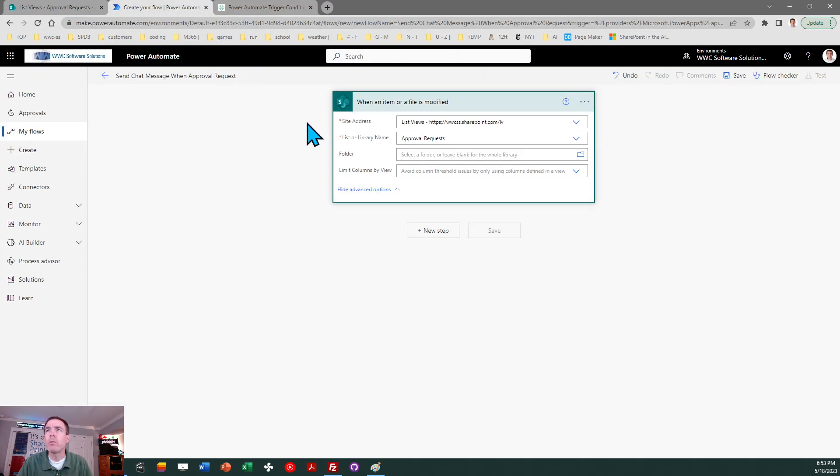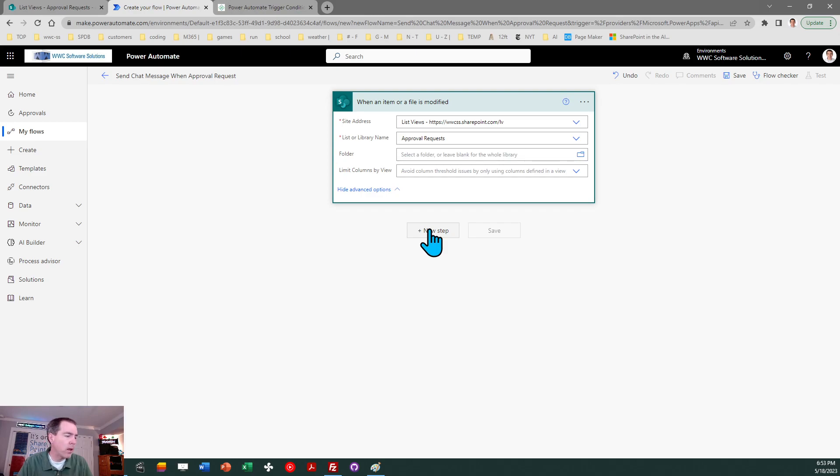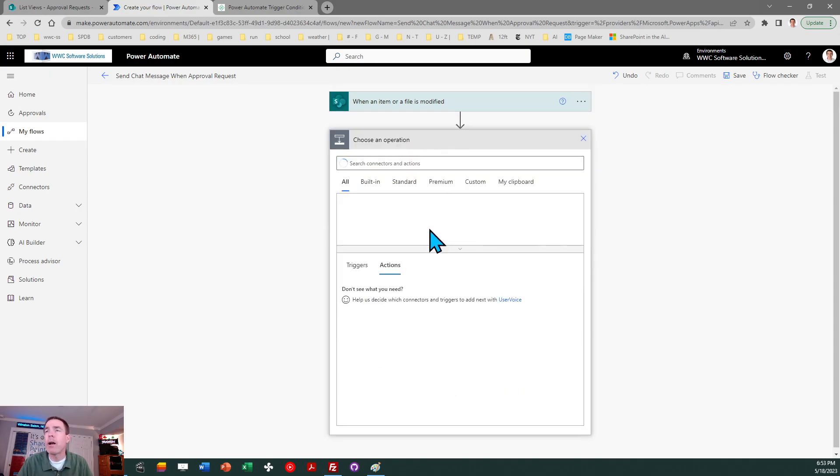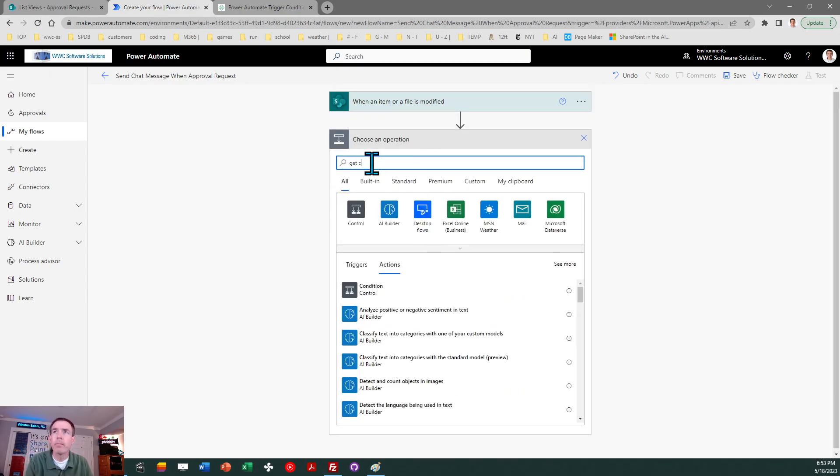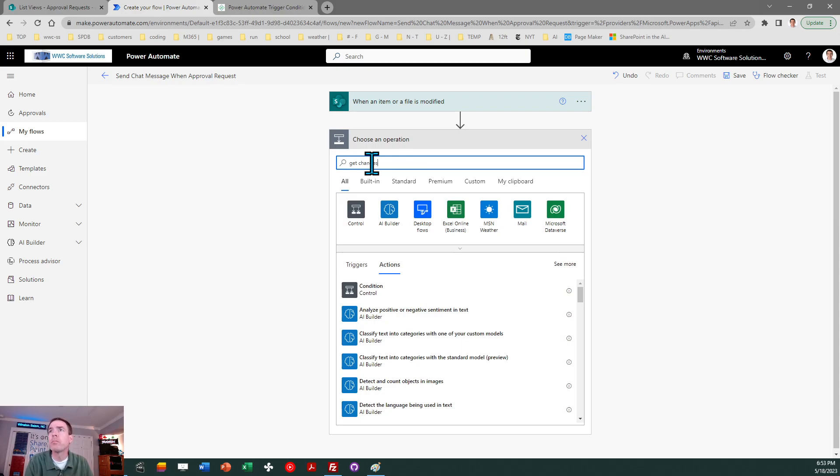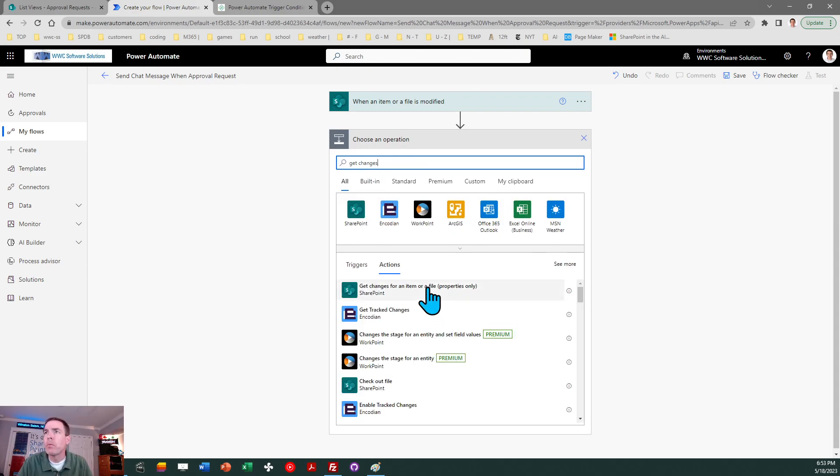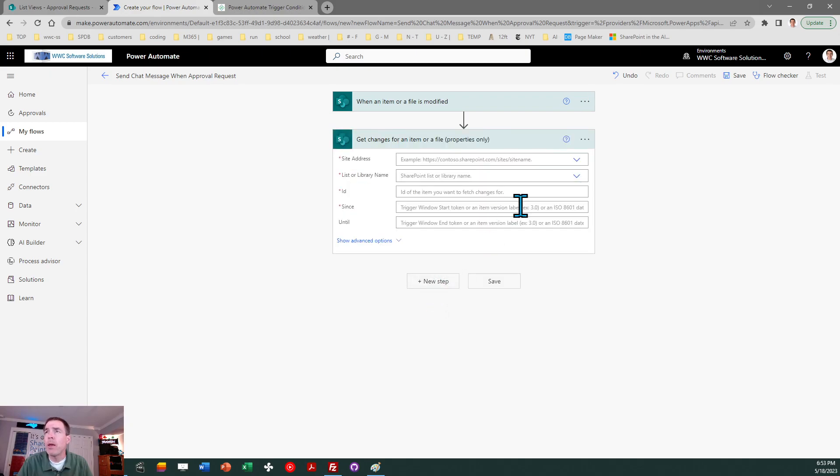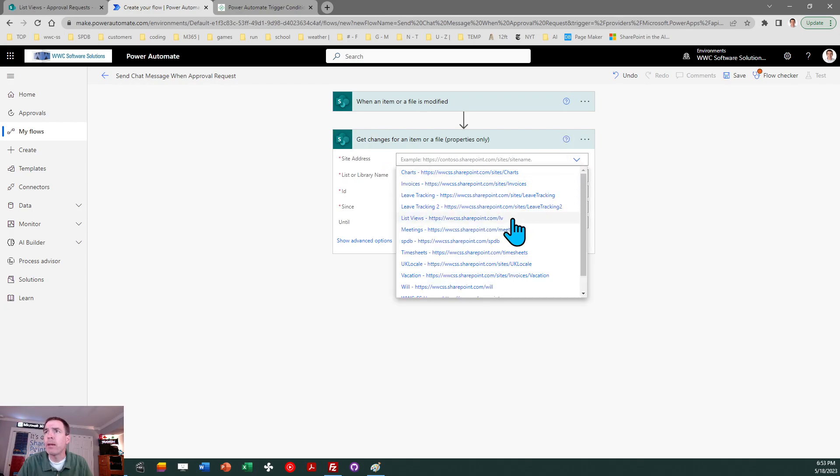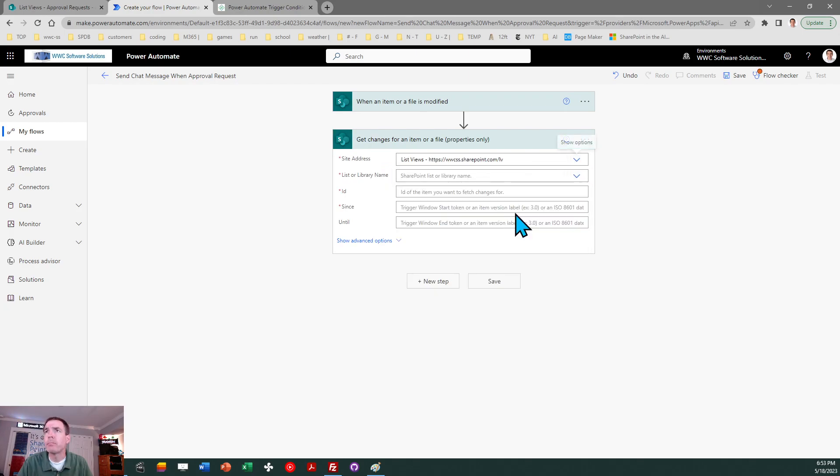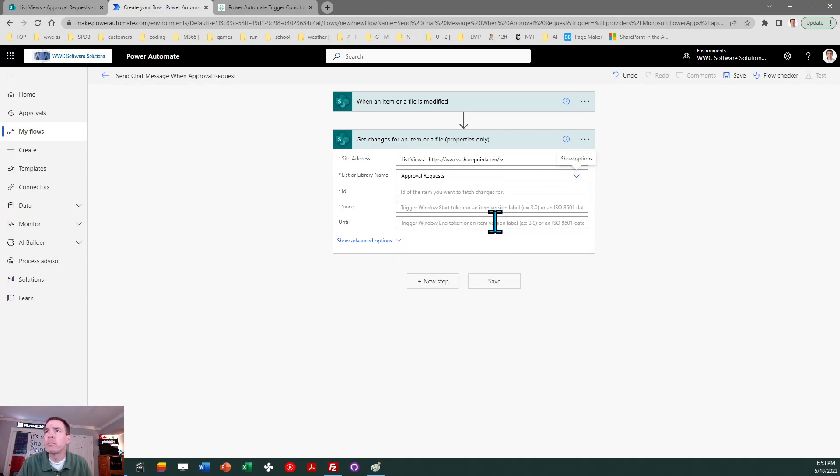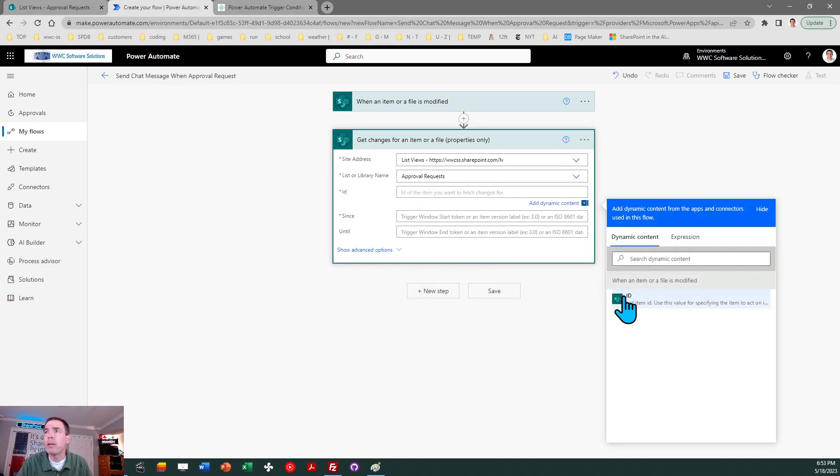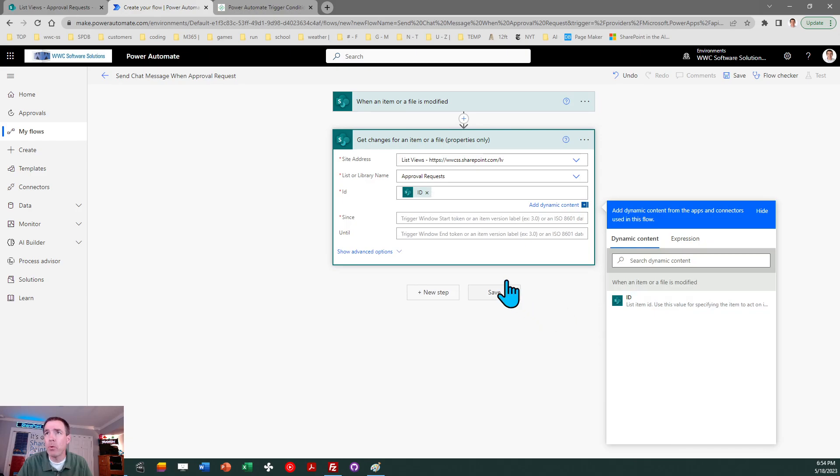So let's go back over here. So the next thing we're going to do which is special to our circumstance is we need to get the changes. There's a particular option that we have where I can do get changes for an item. Get changes for an item or a file properties only. We want to select that and then once again we need to browse to that same site and list. So my list was called approval request. There it is. Then we just simply pass along the ID. I don't have any other options to choose from so that one's simple.